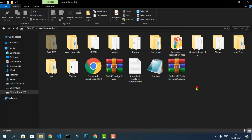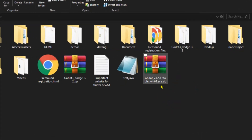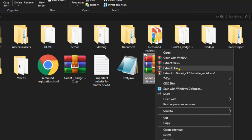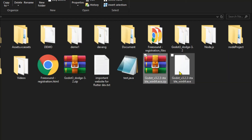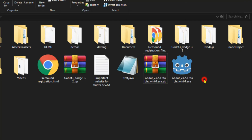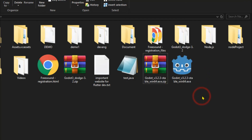When you have the zip file, you just have to extract it. To extract the zip file, right-click on it and choose the option 'Extract Here.' After you extract it, you will see that an executable (.exe) file is created, and that is all you have to do.